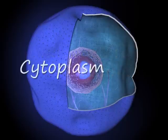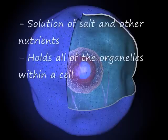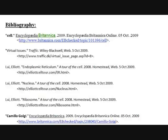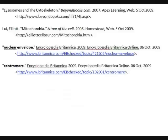The cytoplasm is a solution of salt and other nutrients called cytosol, which holds all of the organelles within a cell.